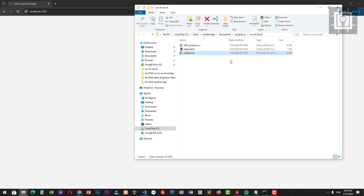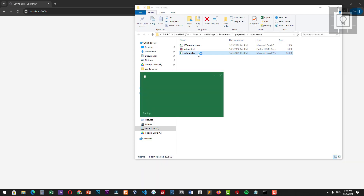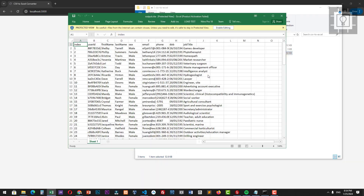So that's it — that's how to convert a CSV file into Excel in the browser using JavaScript, PapaParse, and XLSX. Thank you and see you in the next video.